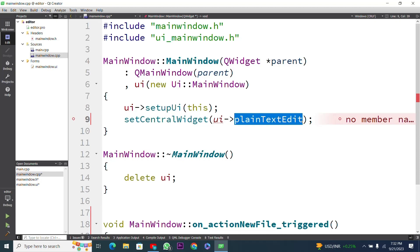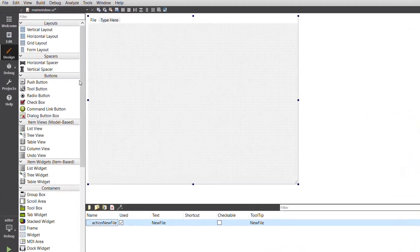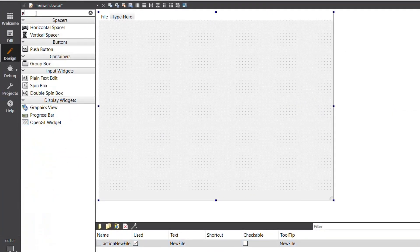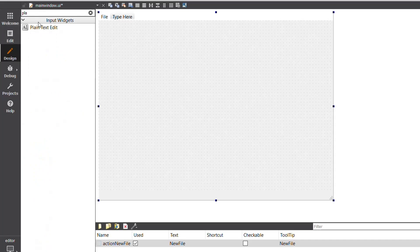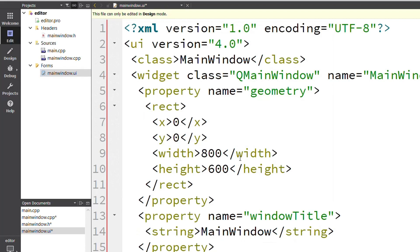You can see we have an error — 'no member named' — because we have not included the plain text edit in our user interface window. So I will go back and drop a plain text edit widget into our UI window by filtering it and dropping it in. I will increase its size.